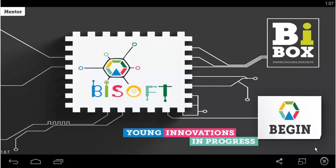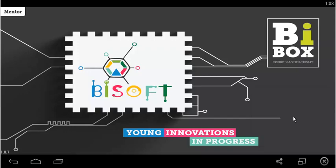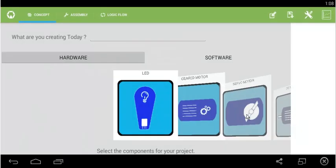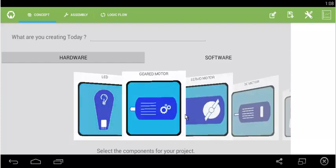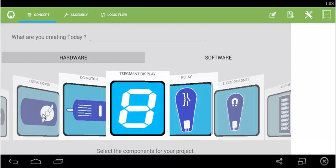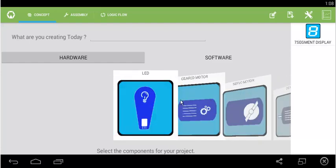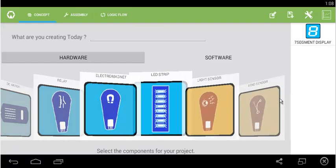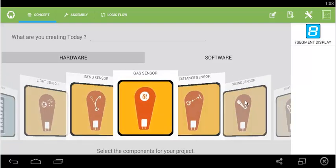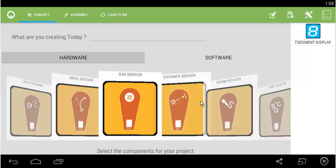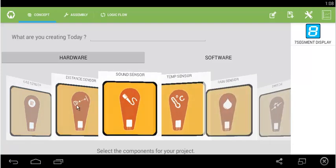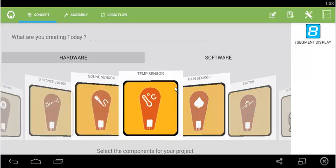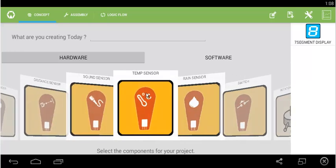Let us start with our 7th experiment: 7-segment display with heat sensor. We begin here. Since we are using 7-segment and heat sensor, we select 7-segment display and heat sensor, which is nothing but, as you can see, temperature sensor.